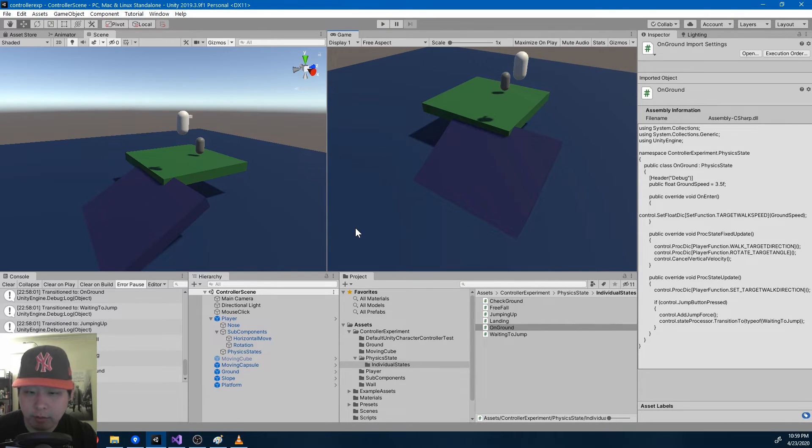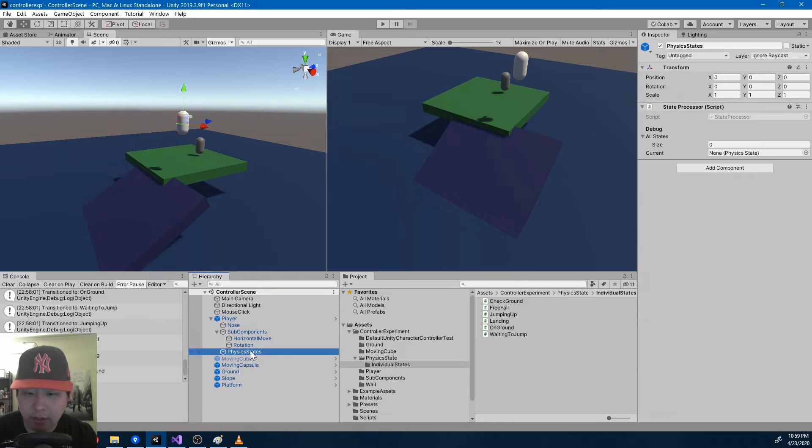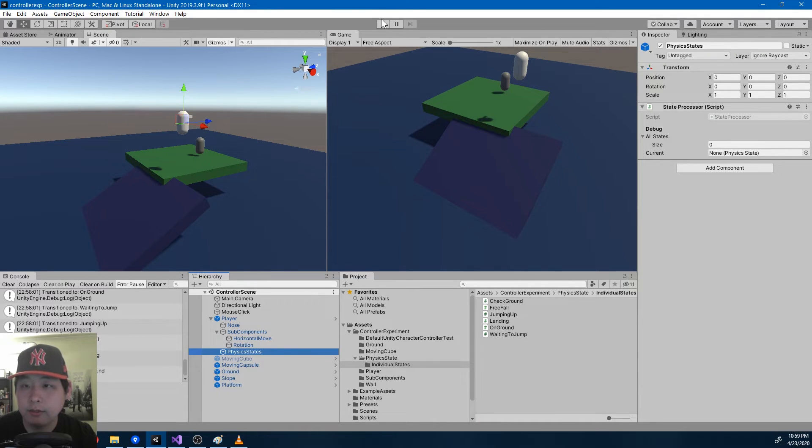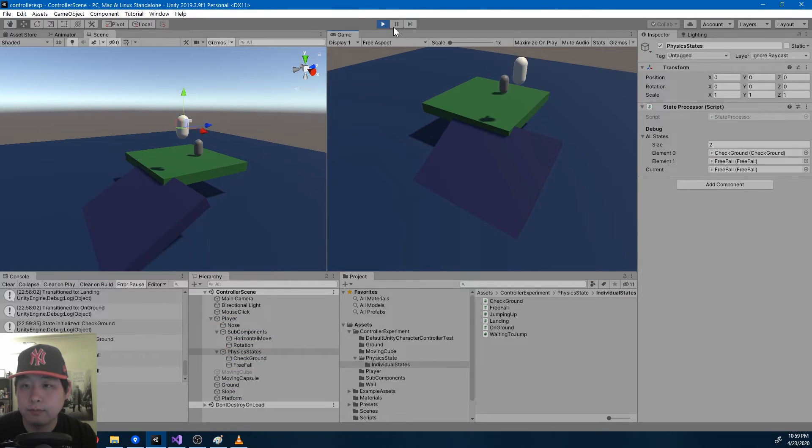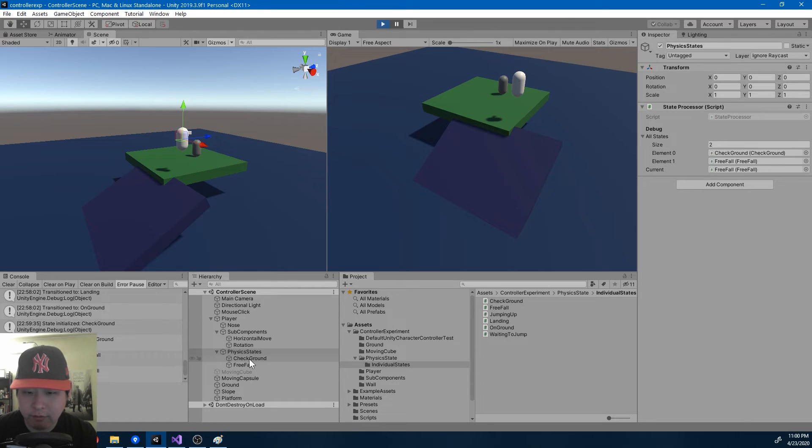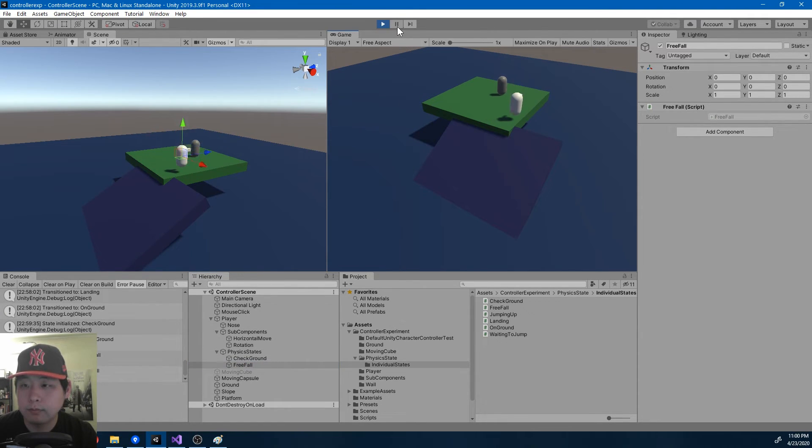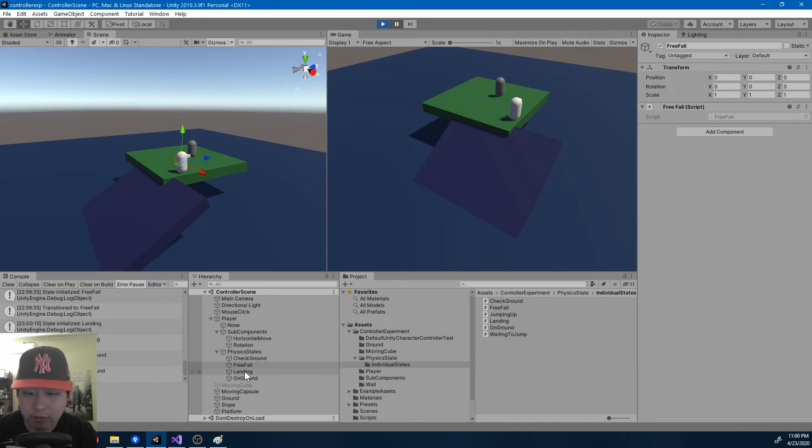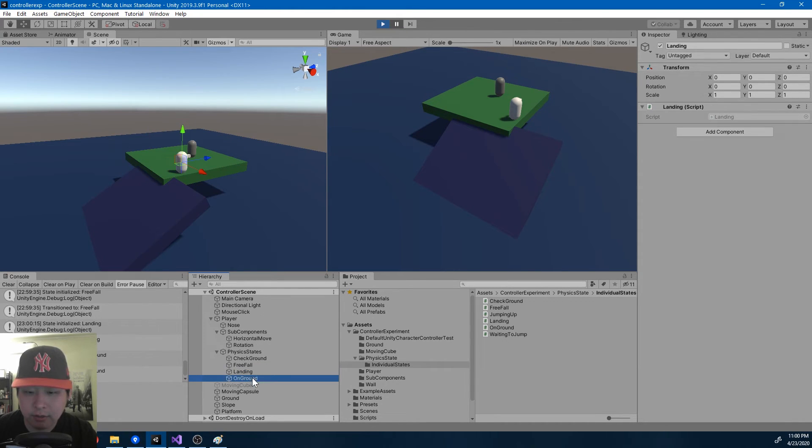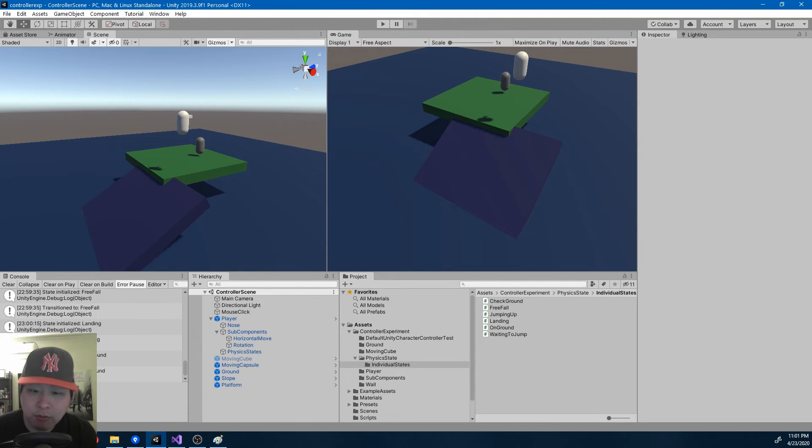And that's pretty much it. Let me look at the actual game object here, physics states. So in the beginning, we just have check and free fall. But every time you enter a new state, it gets initialized automatically.